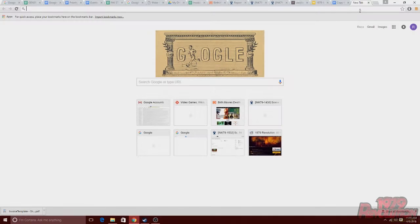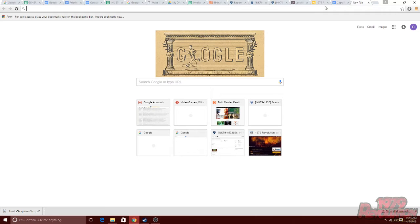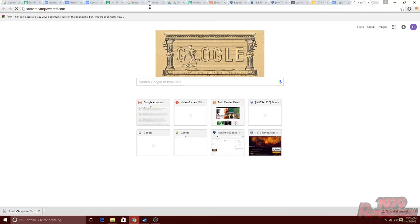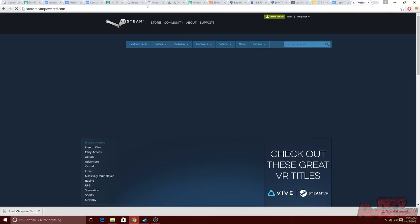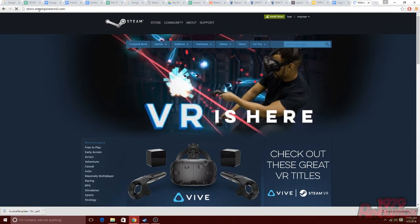Now that you have a key, the next step will be to download the steam client. To download the steam client, we're going to start by going to steam's page by typing in your URL box store.steampowered.com.